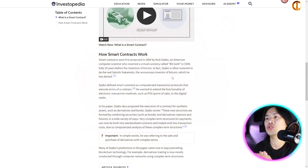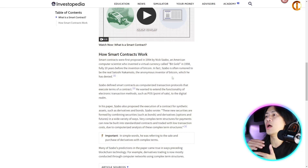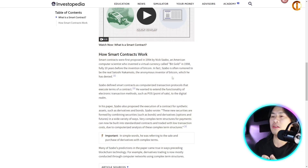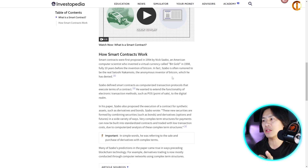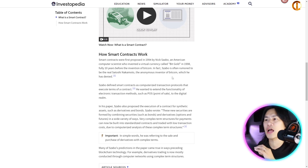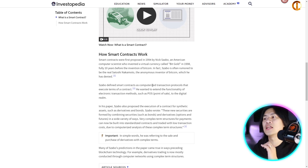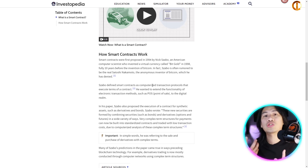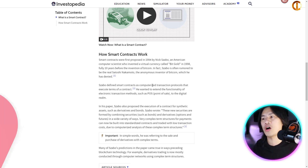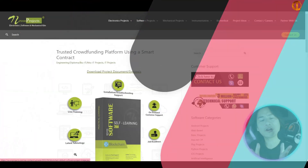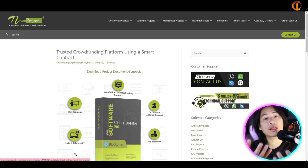Szabo is often rumored to be the real Satoshi Nakamoto, the anonymous inventor of Bitcoin, which he has denied. He defined smart contracts as computerized transaction protocols that execute the terms of a contract.